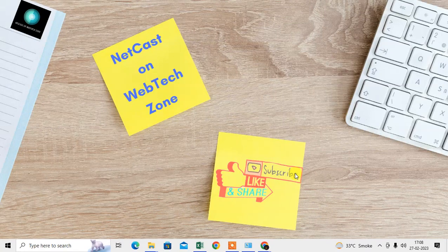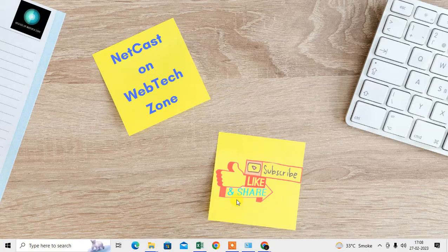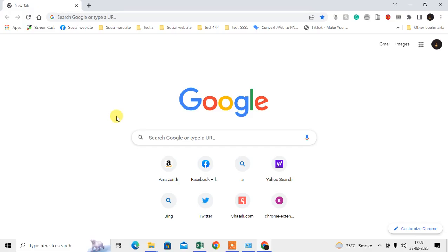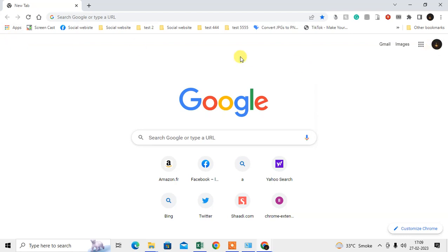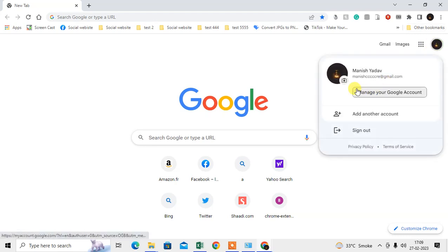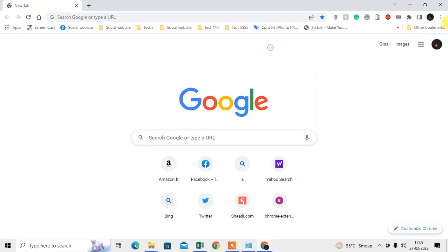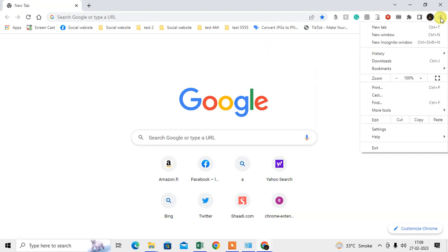Let me open the Chrome browser first. So here I am on my Chrome browser. You have to just log in with your account, your first account, and go to the bookmark section.